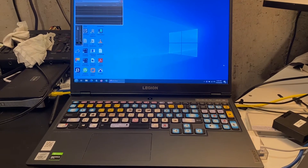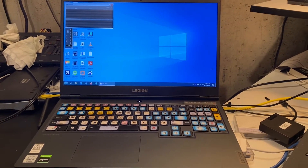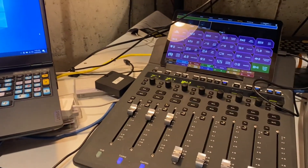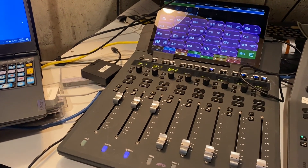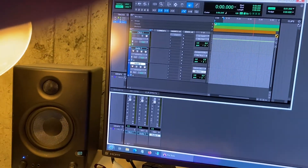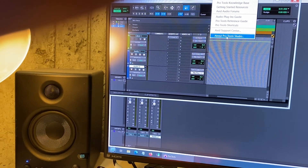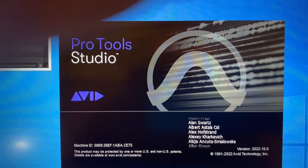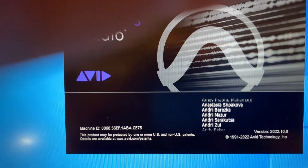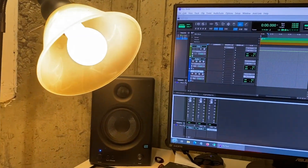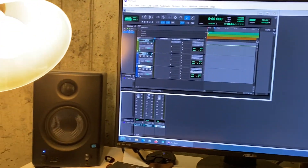I really wish Avid had better instructions for EuCon and the dock and the S1, because the information out there is great for hooking it up but there's very little on how to actually use this stuff. The version of this I have — the wonderful name — is version 2022.10.0. It's all legally purchased software, nothing out of the box, all updated, and all of this stuff is related.